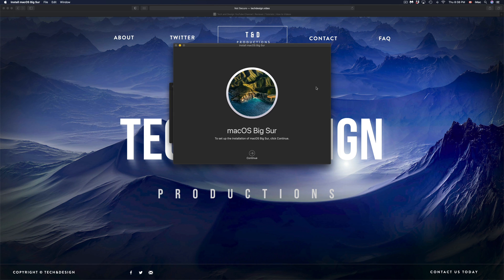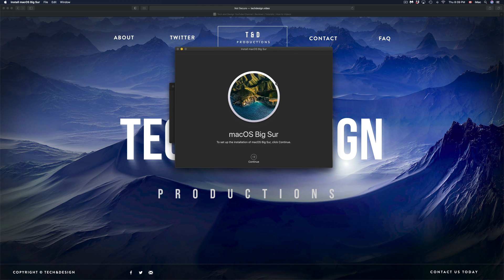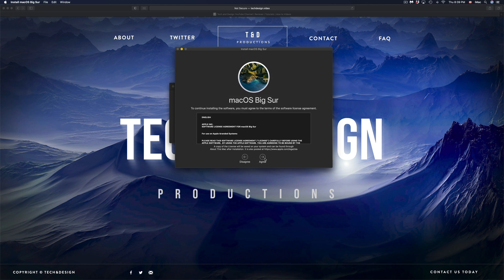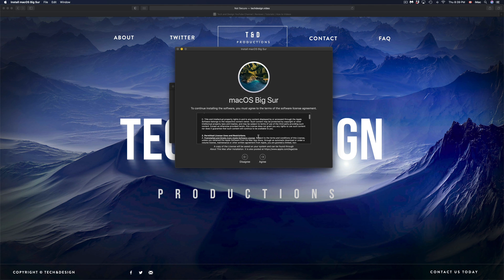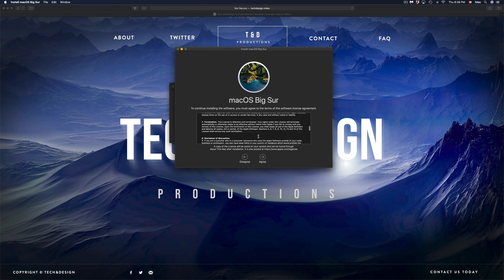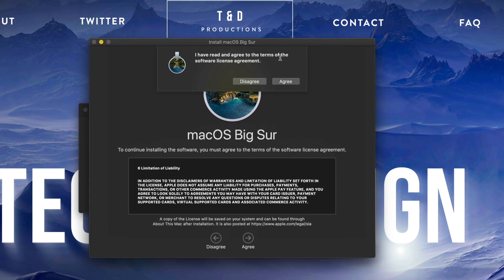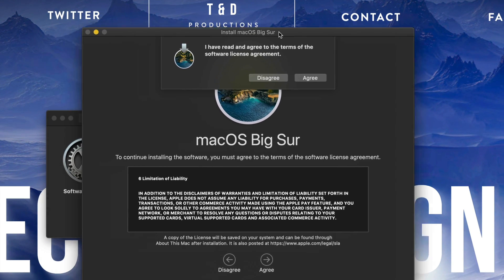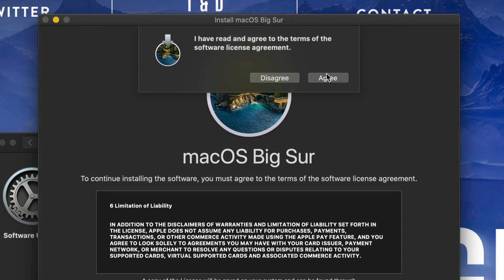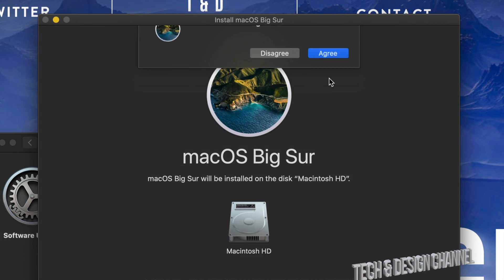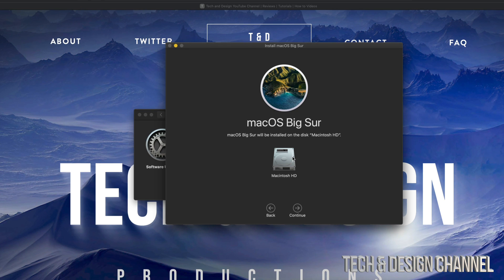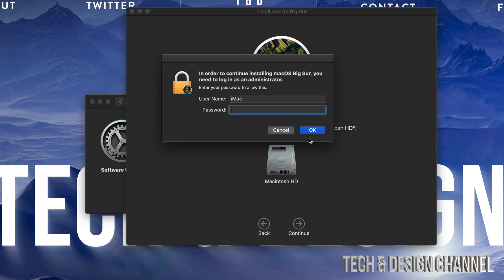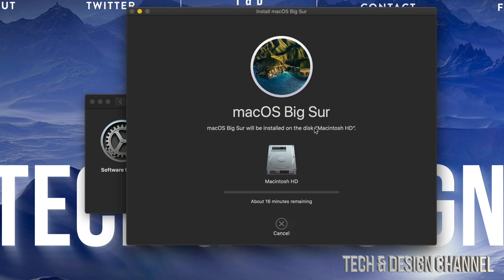So after it does finish downloading, it's going to give you this pop-up. All we have to do is just continue on. You do have to agree to this whole thing. You guys can scroll down, read it all, make sure to read everything, then click on Agree. And once you guys have done that, I'm just going to zoom in a little bit for you guys. Just click Agree on the top. We do have to select this, which is our internal hard drive. Just go on to Continue, click on OK.